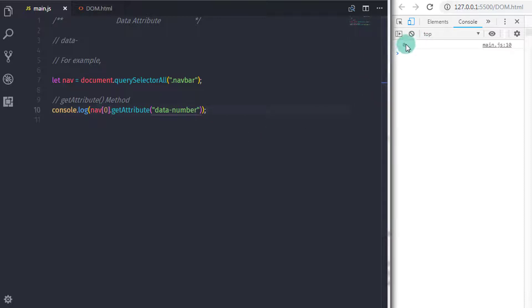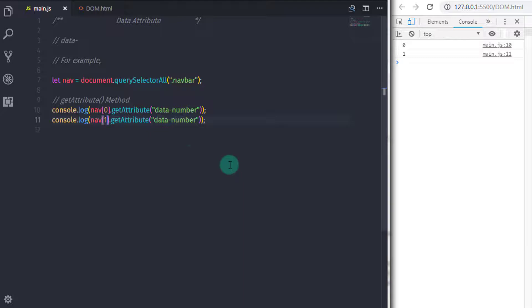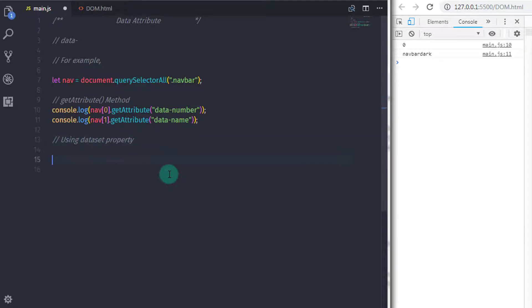To access the second navigation menu's attribute, I copy the statement and change the index to one. However, using getAttribute can make your code too long. To solve this problem, you have the dataset property — using dataset you can get an attribute value using just the attribute name.